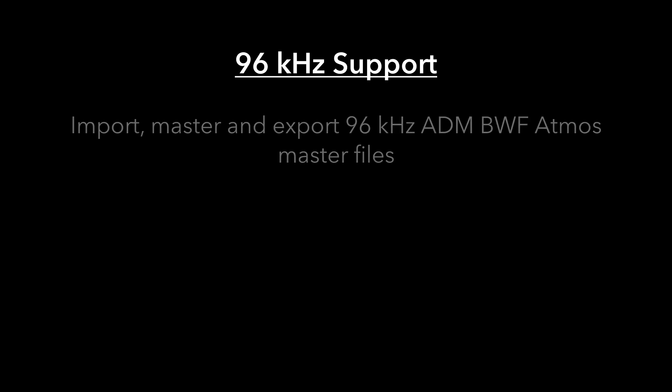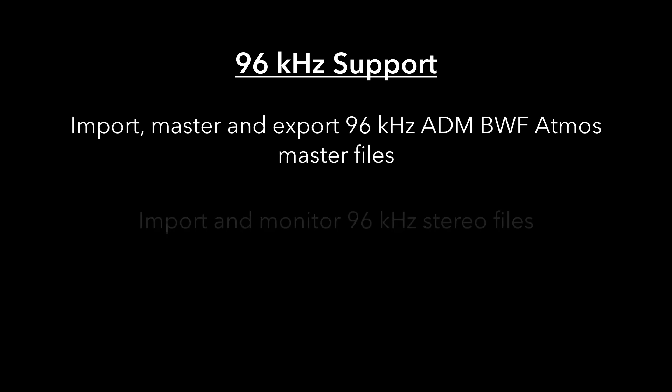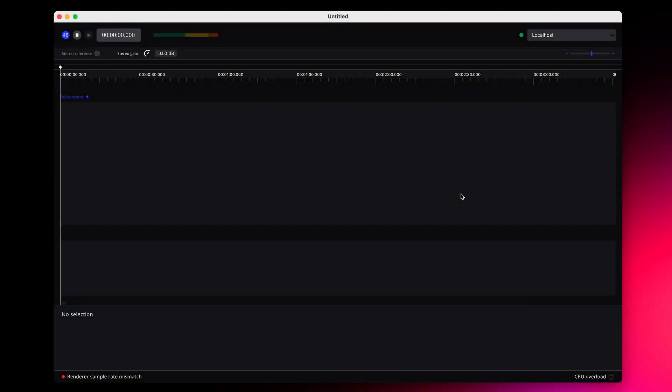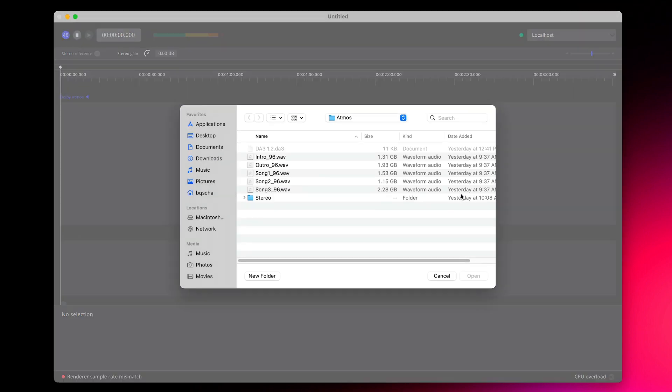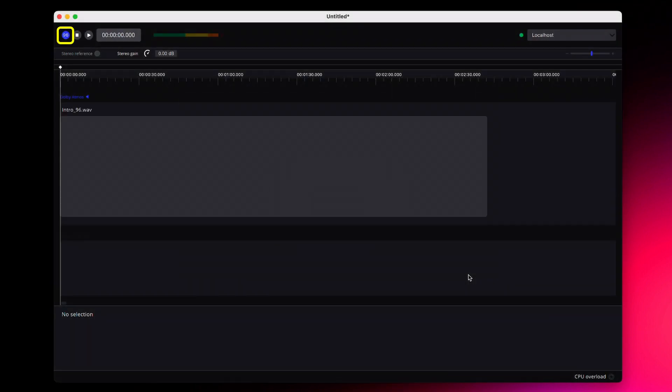One of the key features in this update is the ability to import, master, and export 96K ADM-BWF master files, as well as import and monitor 96K stereo files. The first clip imported into a project will determine the sample rate of the project, which is visible in the UI.